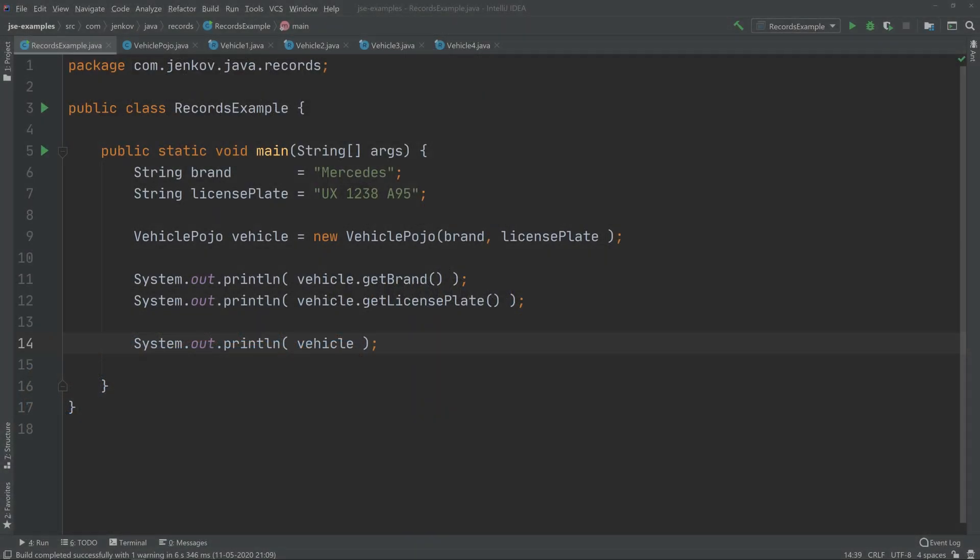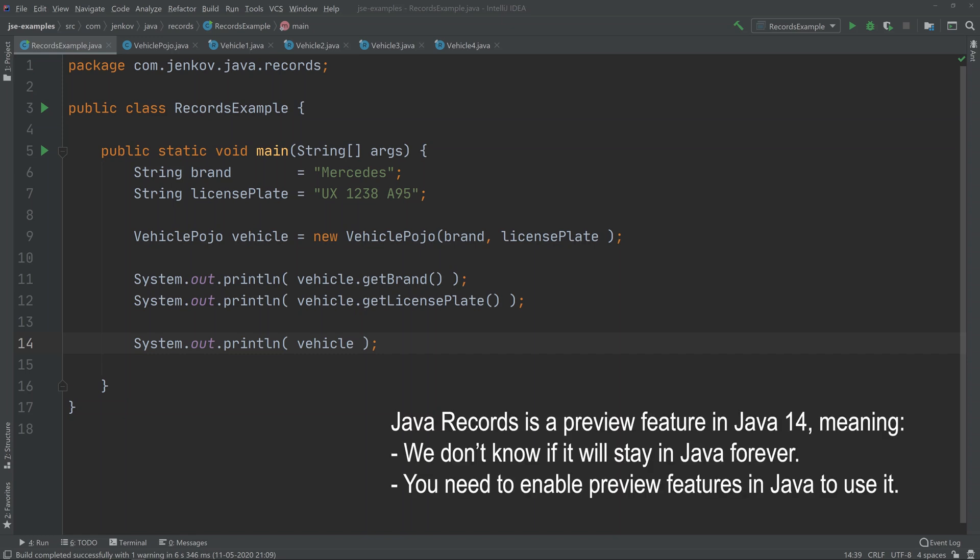Java records is a new feature in Java 14 which makes it easier to define classes whose only purpose is to carry data, for instance records returned from a database or remote service.